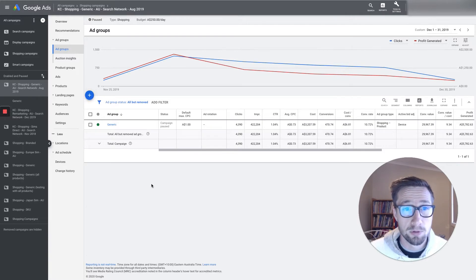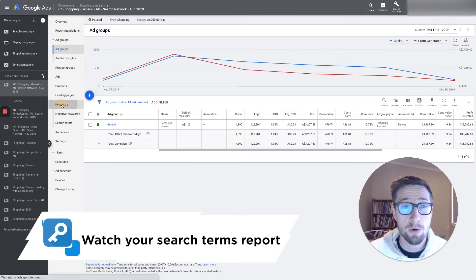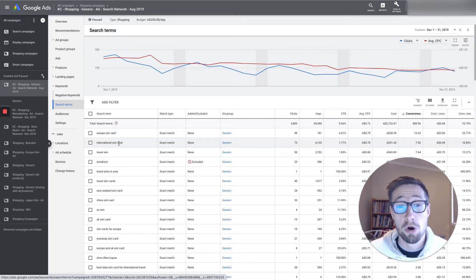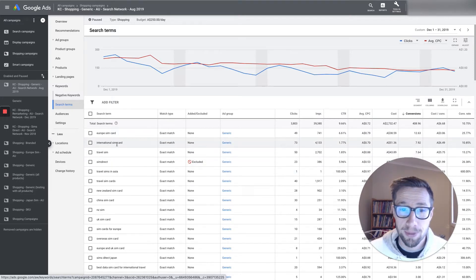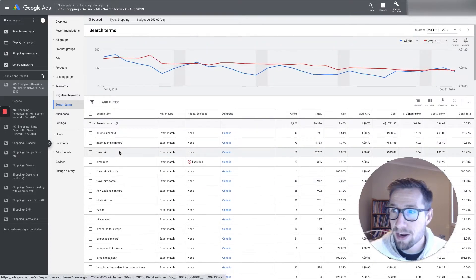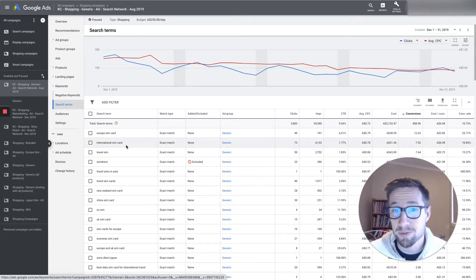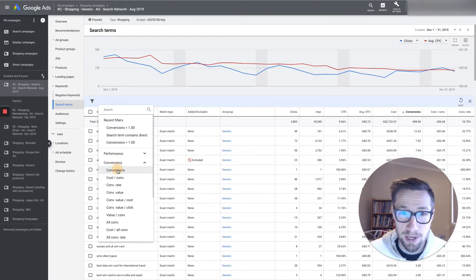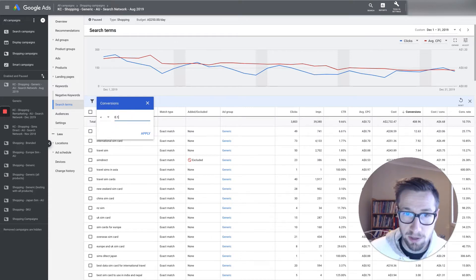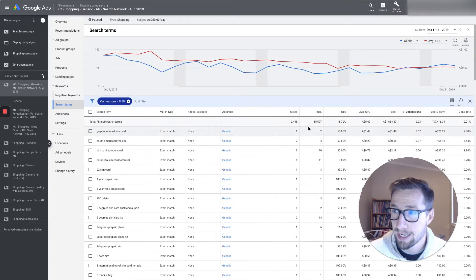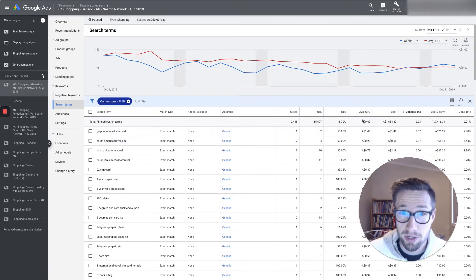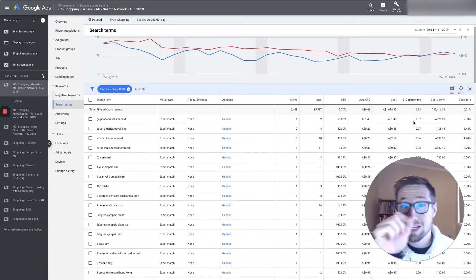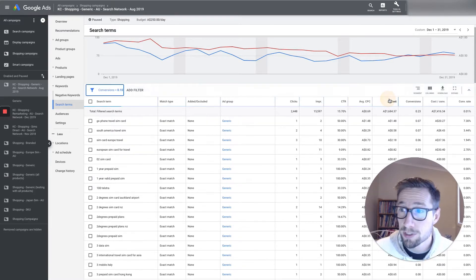I'm now on the campaign level, looking at some campaigns. On the left-hand side, I go into keywords and then search terms. Here we can see what people have actually used when they searched and our ads were clicked. We want to go through and find any search terms that are not relevant to what we're showing. This is a shopping campaign, but it's very similar with a search campaign as well. What I like to do is add a filter — go to conversions and set it to less than 0.1, which will show all the search queries that resulted in less than 0.1 of a conversion, because I have position-based conversion tracking set up for the attribution model.